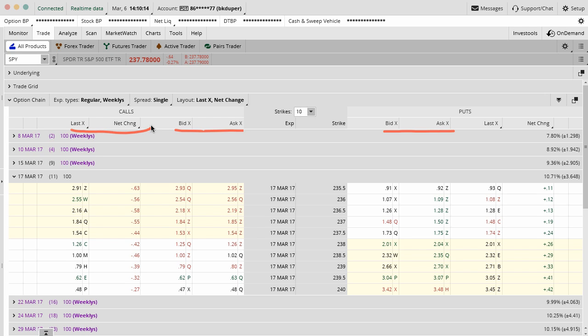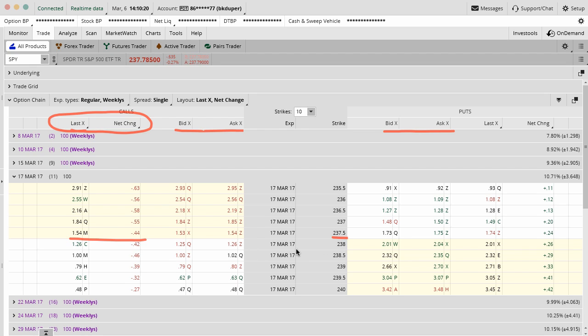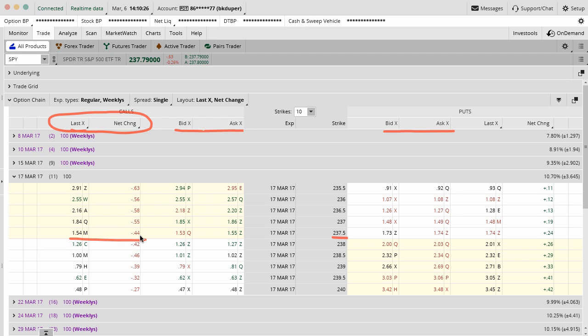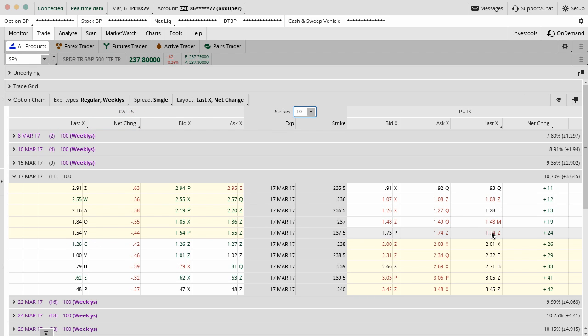Usually the regular layout is last and then net change for the day. For example, like these options here, the 237.5 calls had a last traded price right now of 154. The change on the day was $44. They went down in value versus the other side. They went up in value by $24.